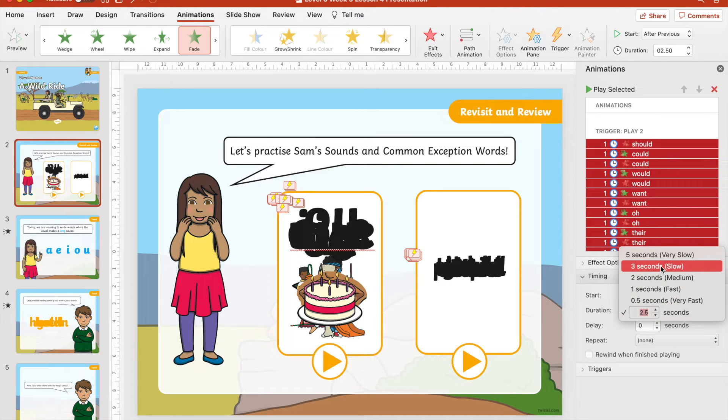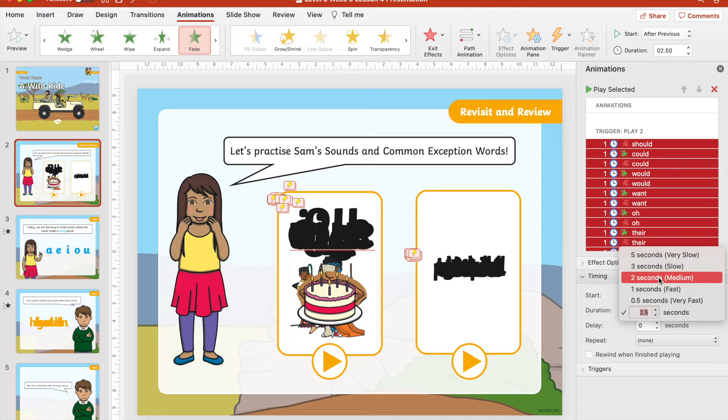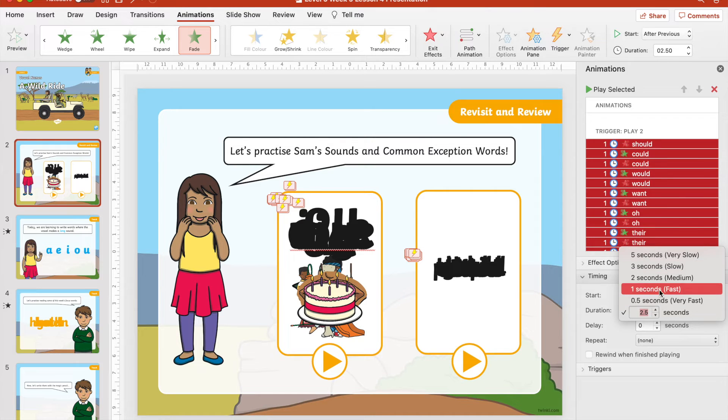You could input specific timings or you could use the suggested timings which you can see here.